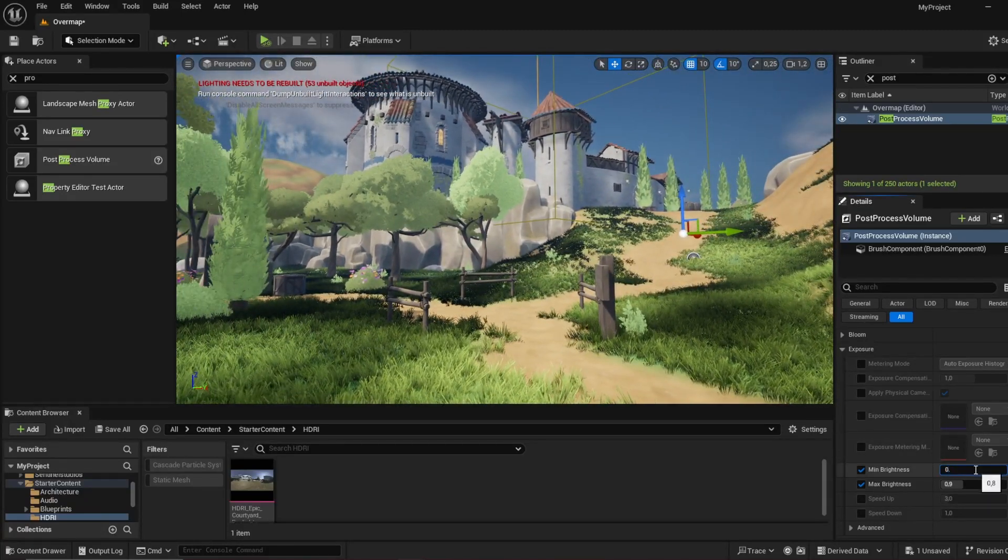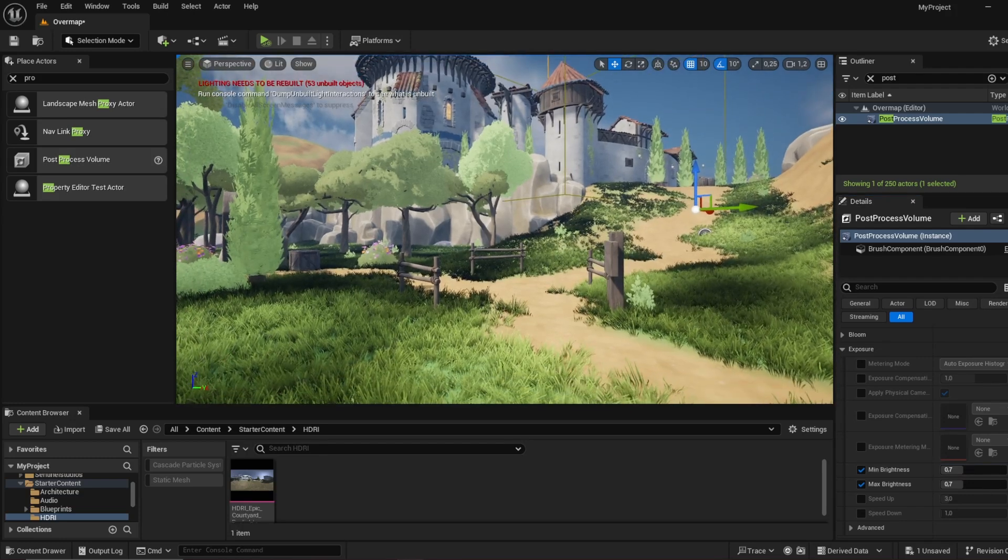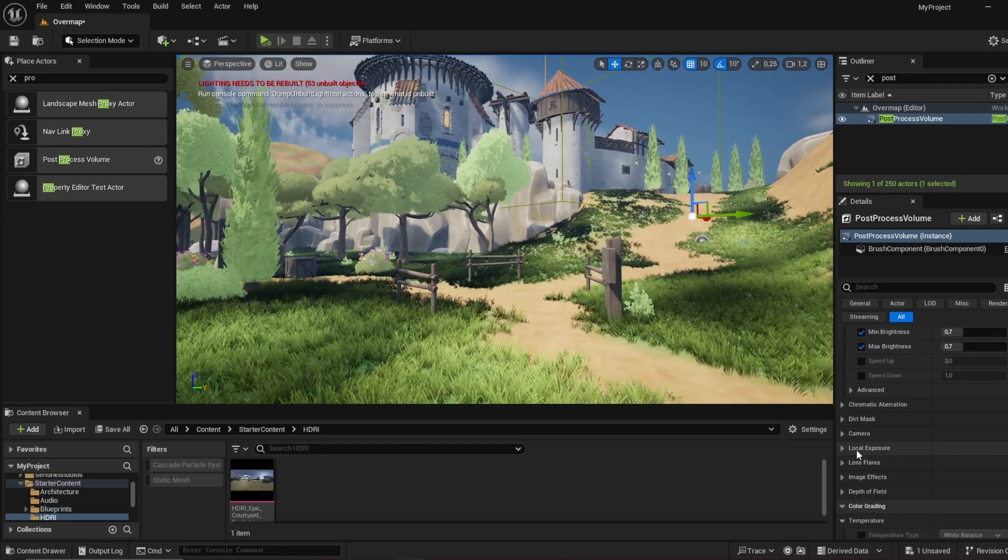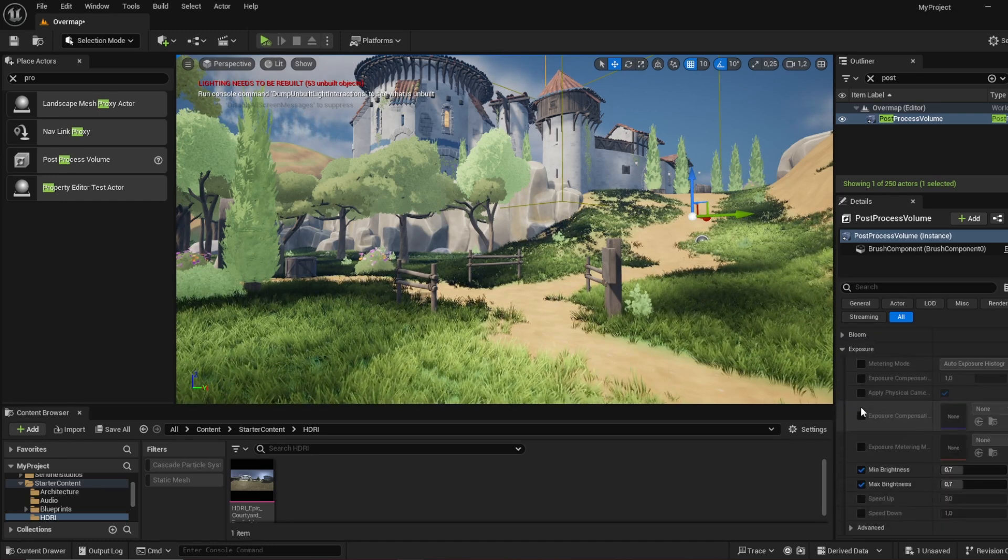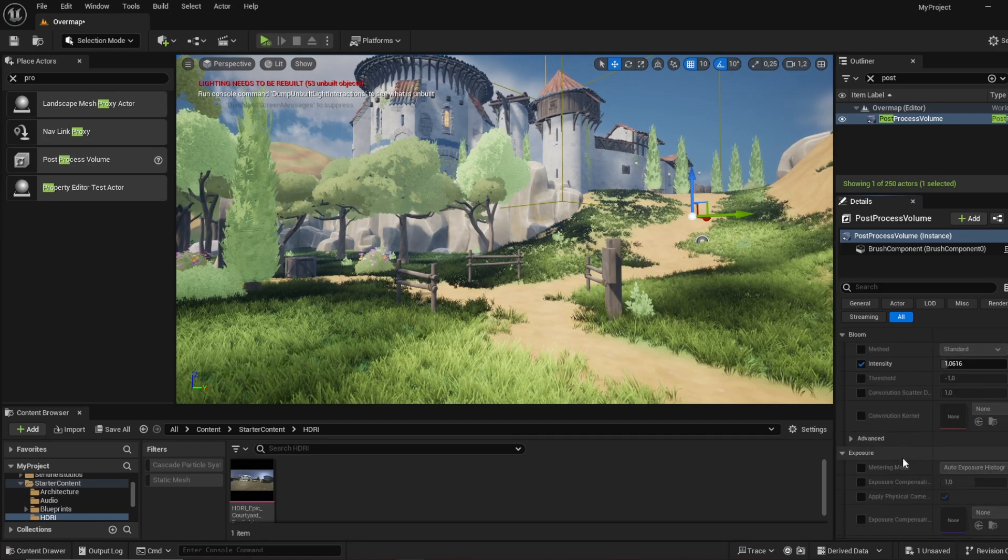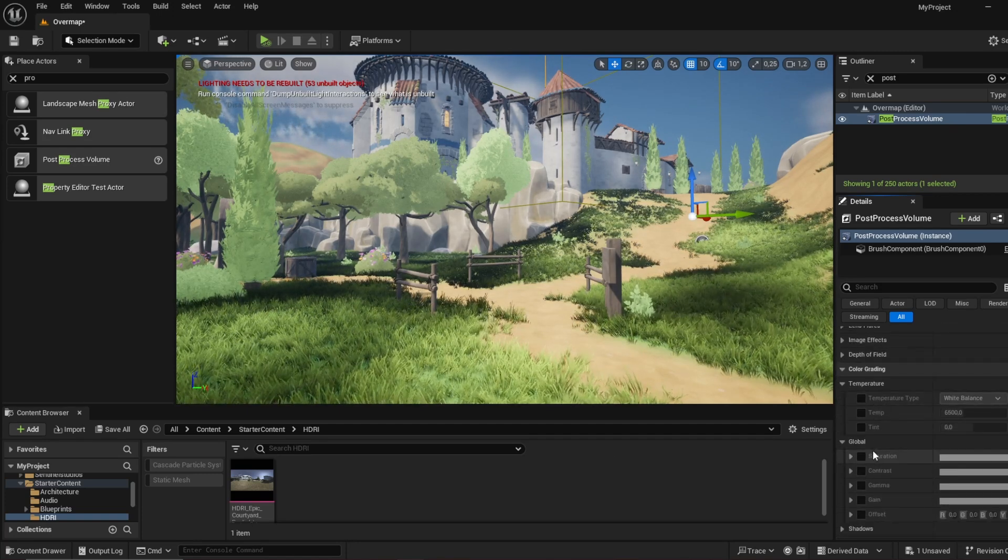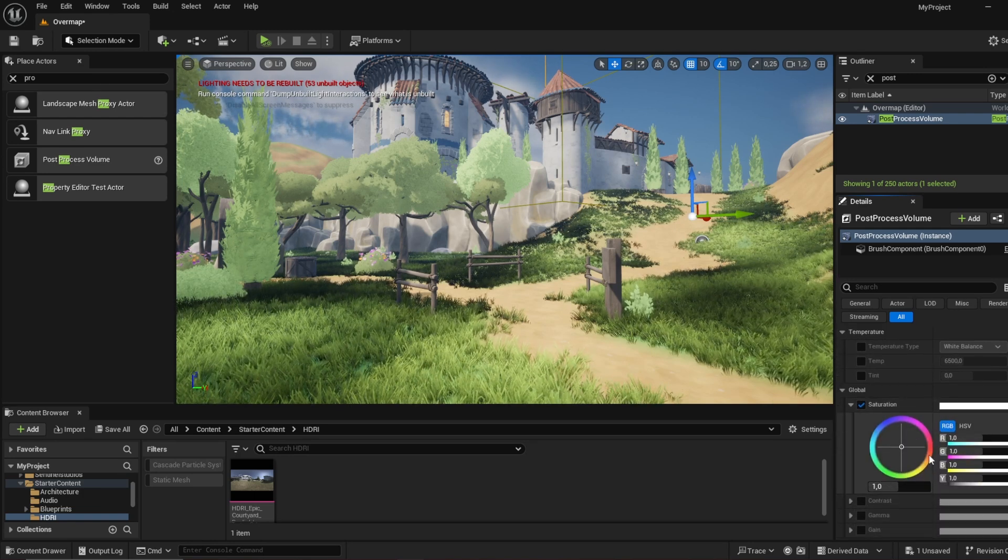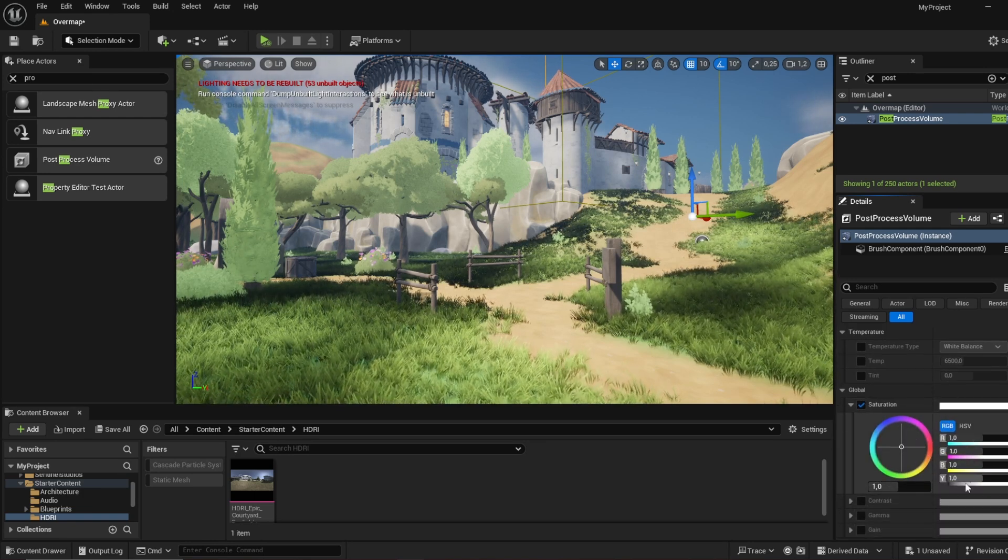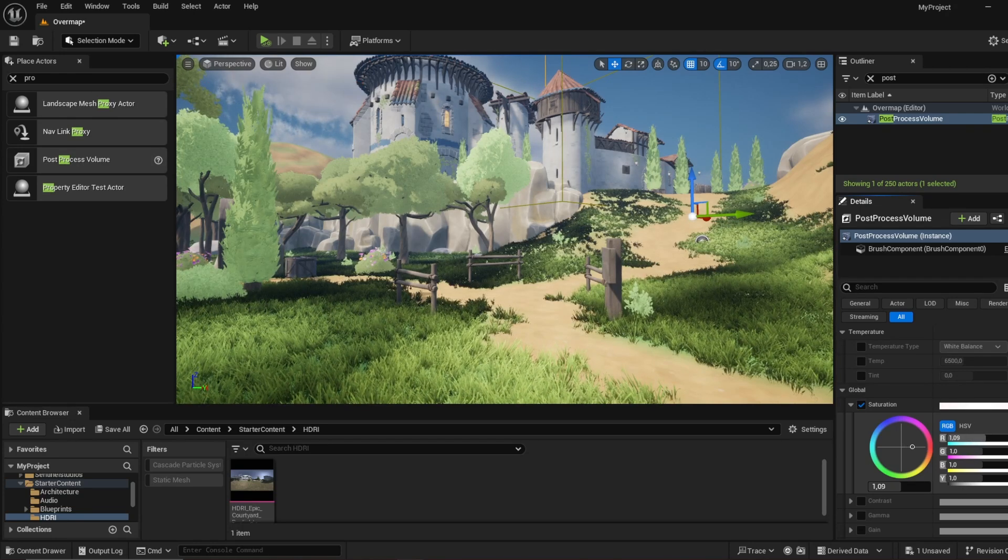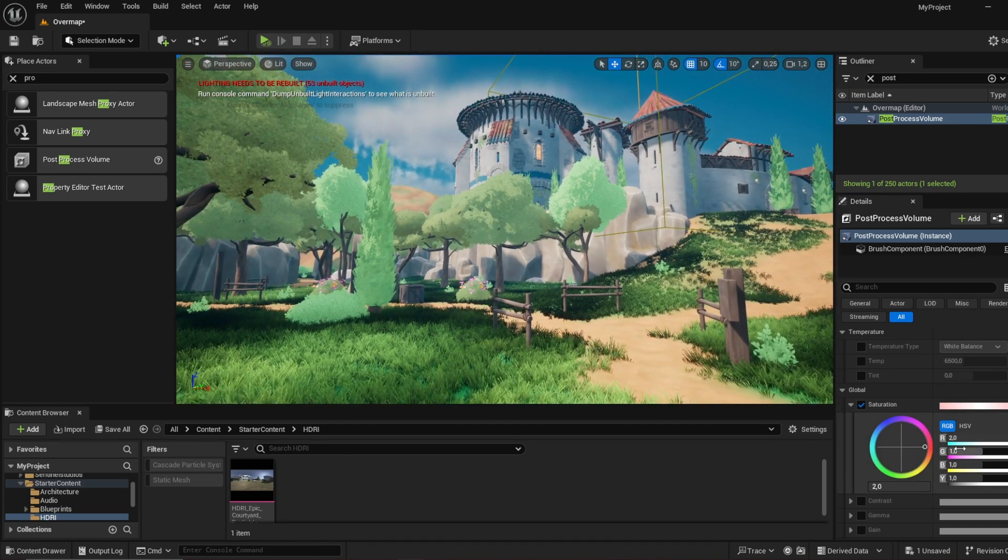Now we can go to the bloom, we've already done that. We can maybe up that a little bit more. And then we can go to the saturation. Now the saturation is basically how bright all these individual primary colors are. So we can set this color all the way here and you can see how the colors are changing.